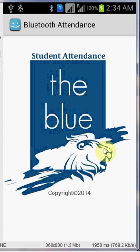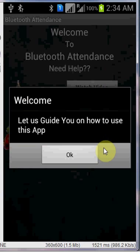Hello guys, my name is Mihir and today I am going to guide you regarding the Bluetooth attendance application, how it will work, so it will be easy for you to use it.